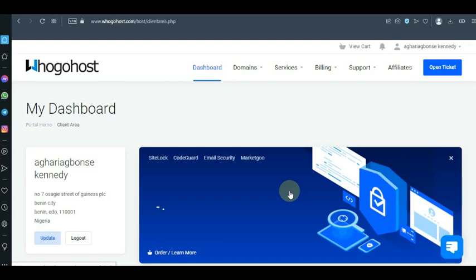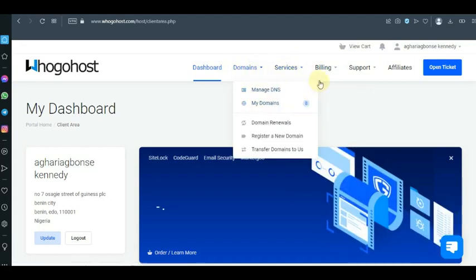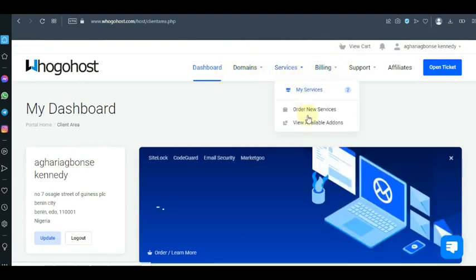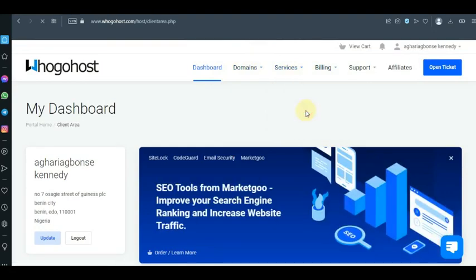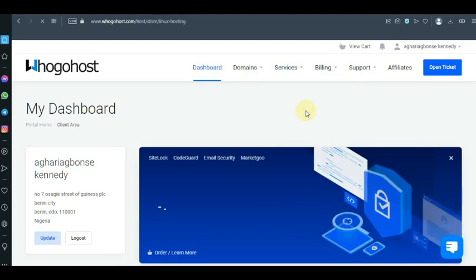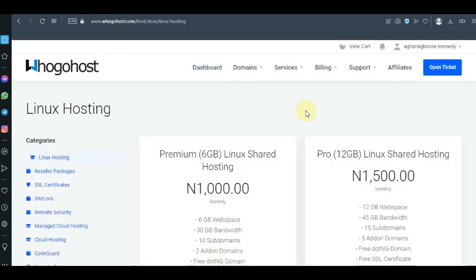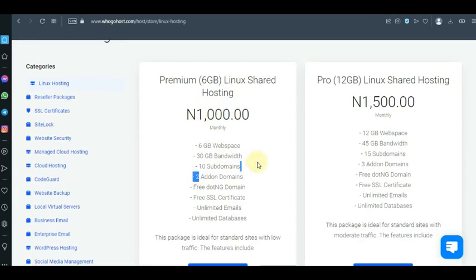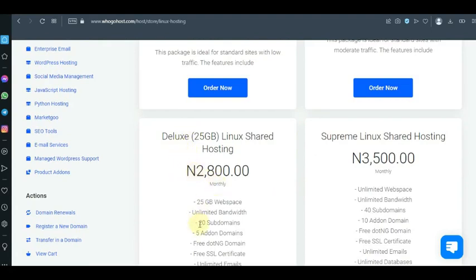I want to show you how you can add an add-on domain to your GoHost. Now in GoHost, if you go to your hosting plan, GoHost offers about three hosting plans which allow you to add add-on domains. For the 1,000 Naira per month plan you have about two add-on domains; for the 1,500 plan you have three add-on domains and 15 subdomains. For the 2,800 Naira plan you get about 10 add-on domains.